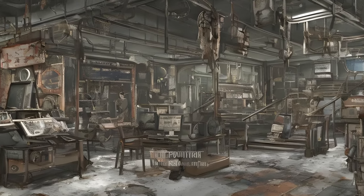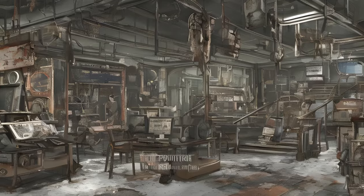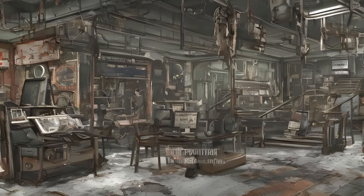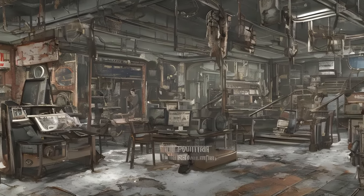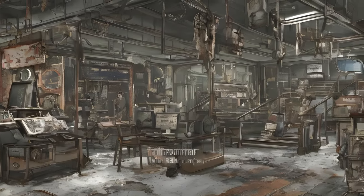Nuka World Exterior Northwest: Cappy and Bottle Shrine, Nuka World Power Plant, Northwest Maintenance Buildings, Picnic and Campsite, Red Tent Camp, TV Tree, Wind Power Camp.